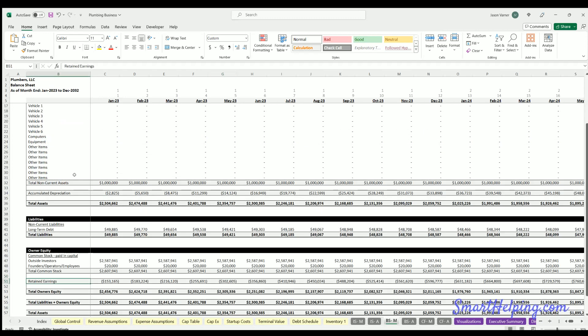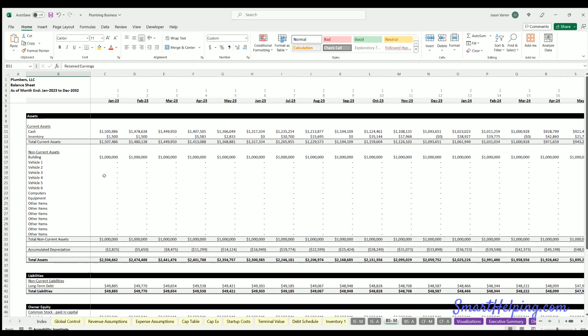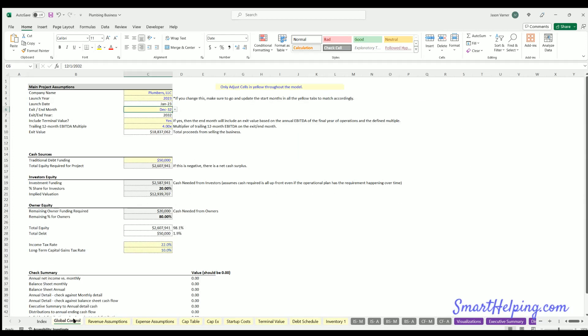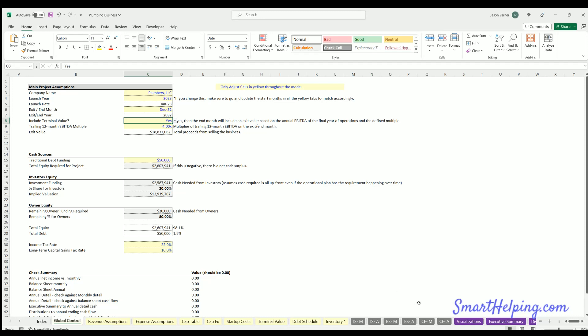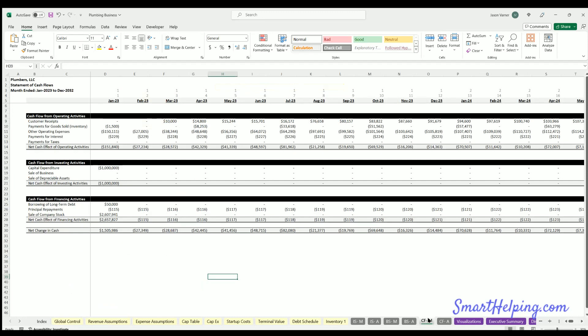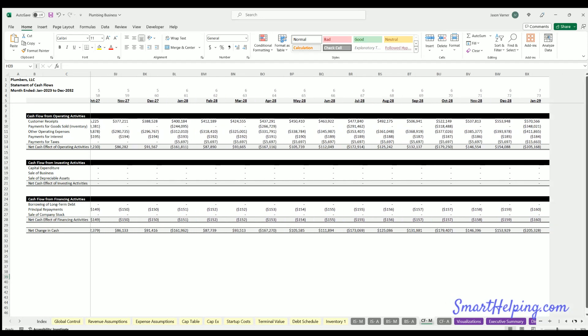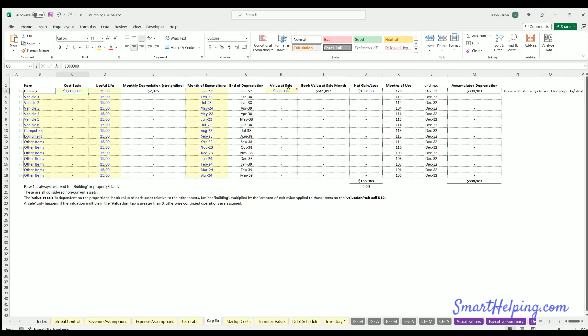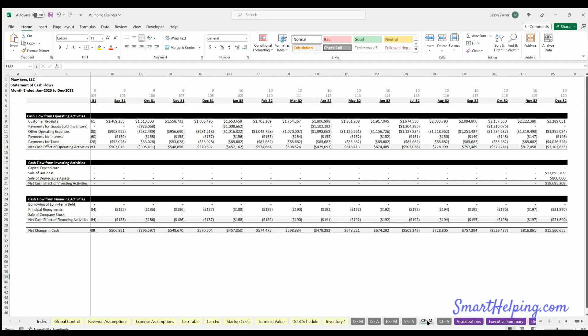Then you have the disposition or the exit value. If we are including a terminal value—there's two ways to do it, this could be yes or no—let's go all the way here to the end. You can see we have sale of depreciable assets as a line item here in investing activities, so we have $800,000 as our amount because that's what we entered here as the value at sale.